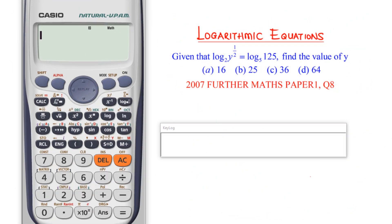In this past question, we are given that log to base 2 of y raised to power 1 over 2 is equal to log to base 5 of 125, and we are to find the value of y.